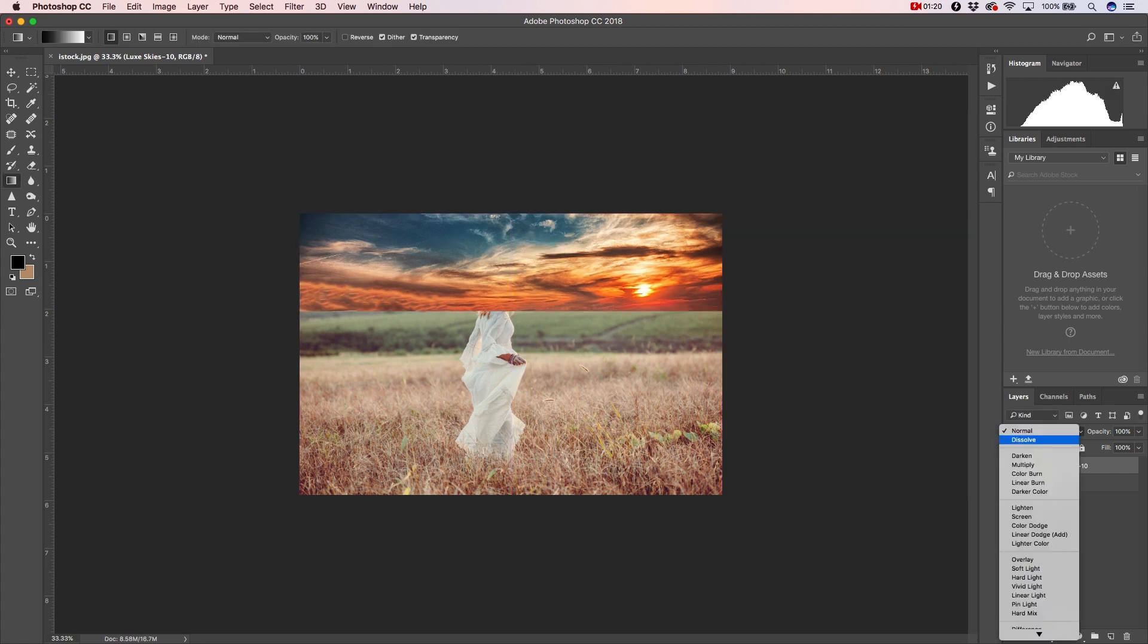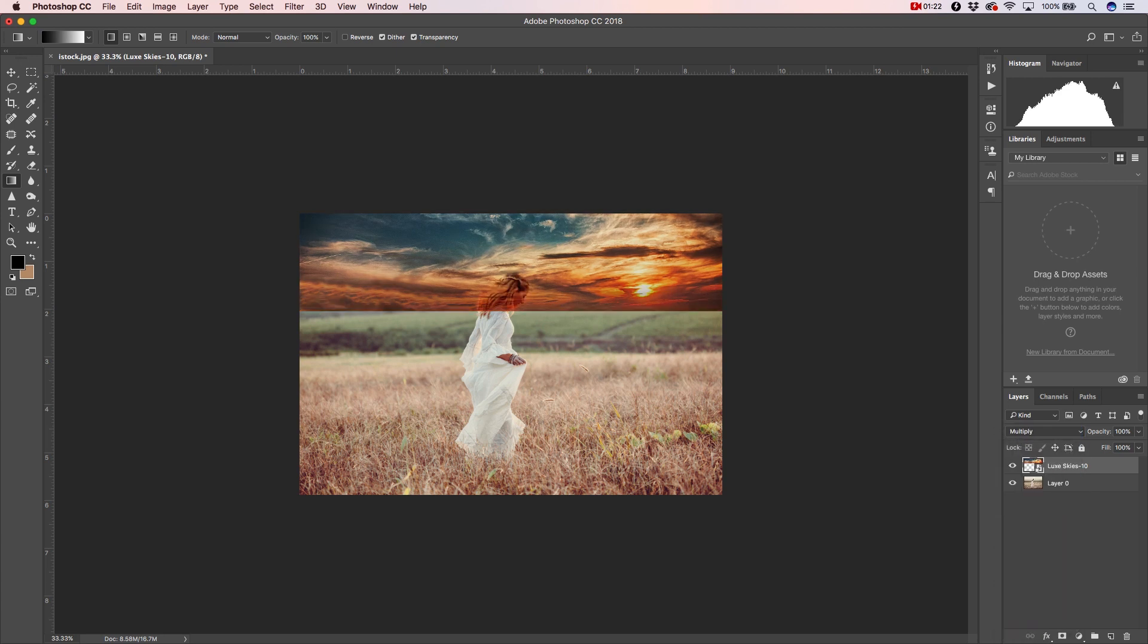After that, we'll make sure to change our sky layer from Normal to Multiply, and that way we have a better idea of what's going on behind this picture, but it'll also help to make the sky look more organic to the original image.